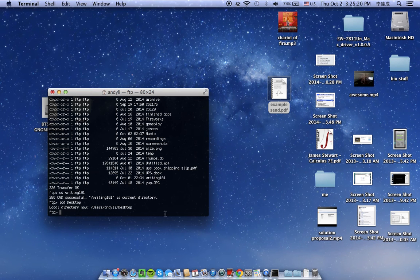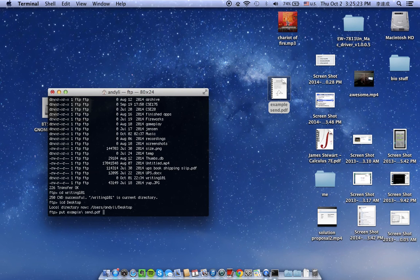So we just go 'put', then the filename - just press tab. And see, it uploaded.